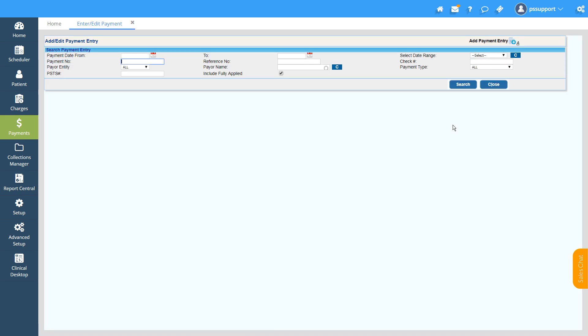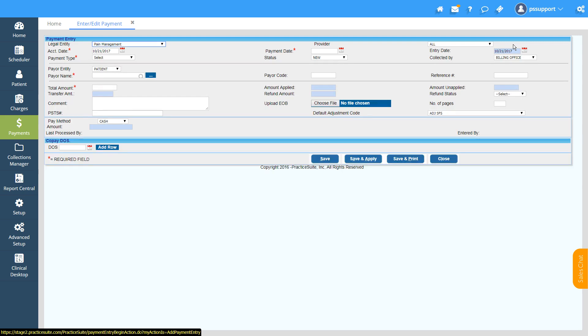To add a new patient payment, click on the plus sign which says Add Patient Entry, and the Add Payment screen will get opened up.